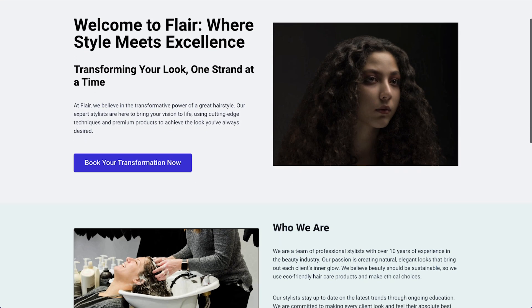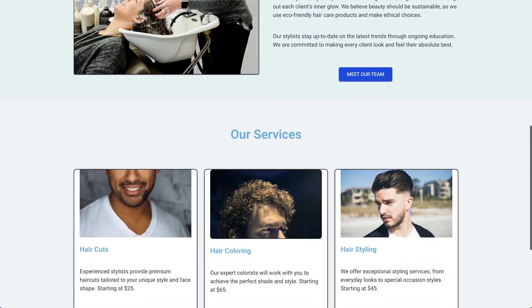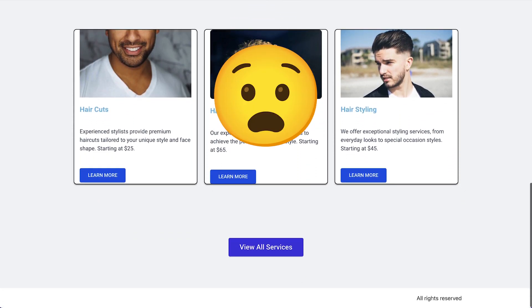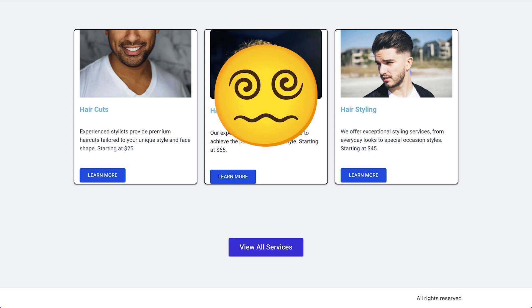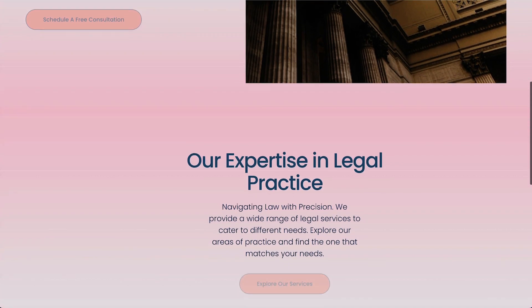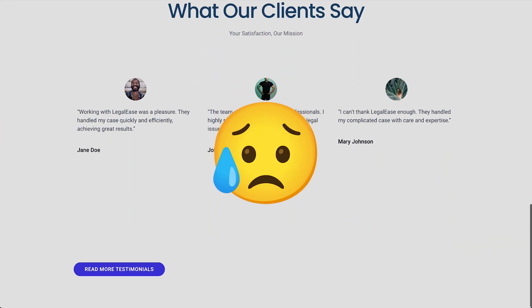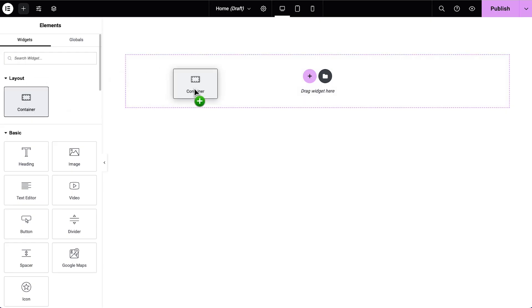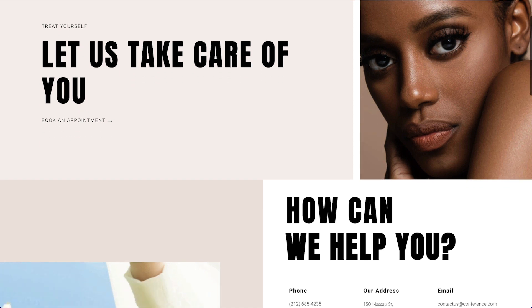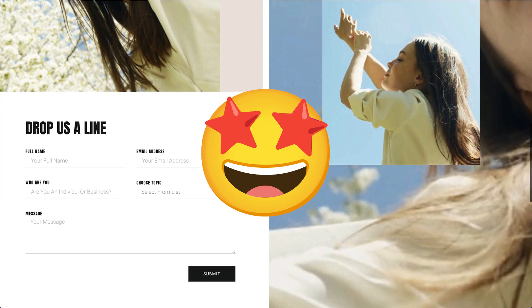Have you ever wished you could make a fresh start on your WordPress website? Maybe you created your website while you were still getting the hang of web creation and it's kind of turned into a bit of a mess, to put it mildly. Or maybe someone else built your website for you and you just don't like it. Whatever the case, you want to start over and this time use the skills you've developed to create the site you want.